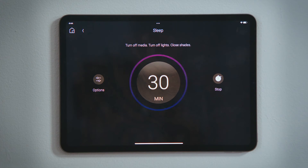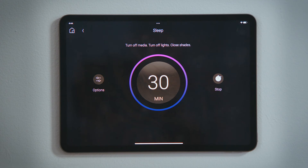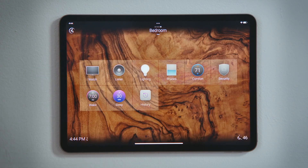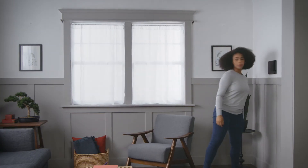Notice that the dial lit up, indicating that your sleep timer is set and will turn off the media and lights and lower the shades and blinds in 30 minutes. Tap Home to see the sleep experience is lit to indicate the sleep timer will execute in 30 minutes.